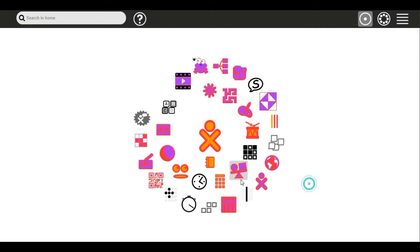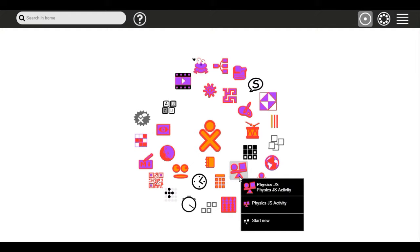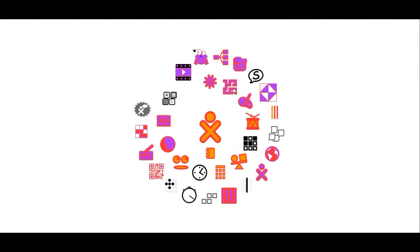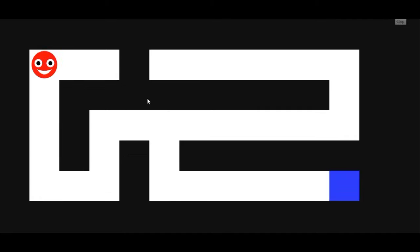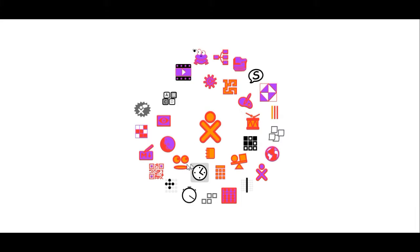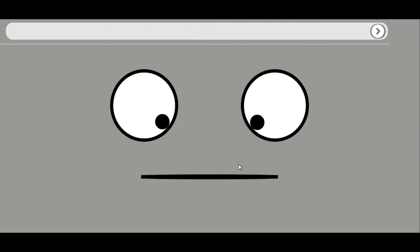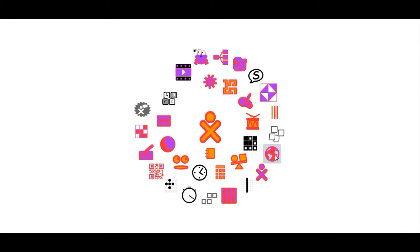Sugar Labs contributes to and helps maintain the award-winning Sugar Learning Platform, which promotes collaborative learning through Sugar activities.